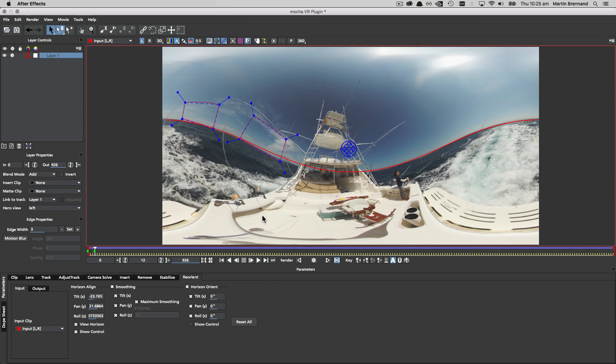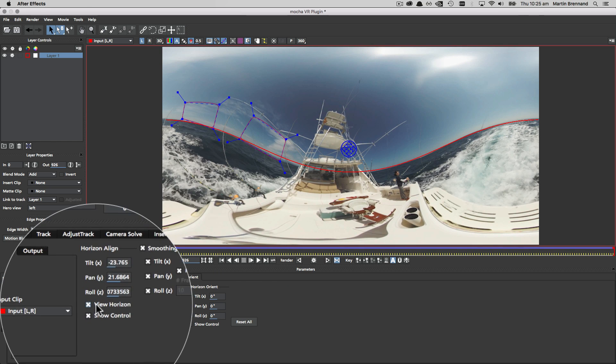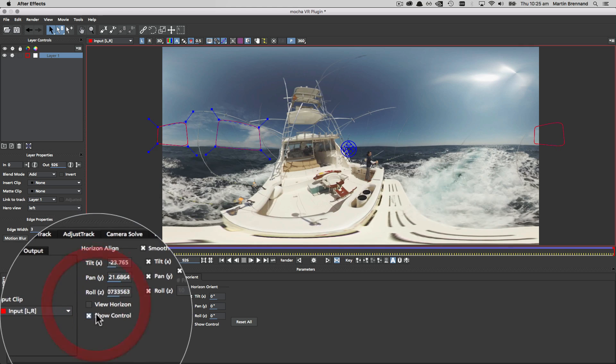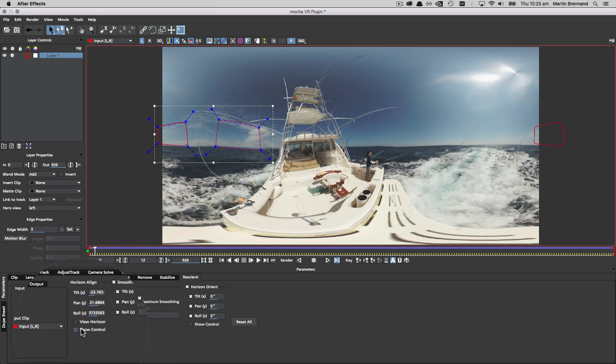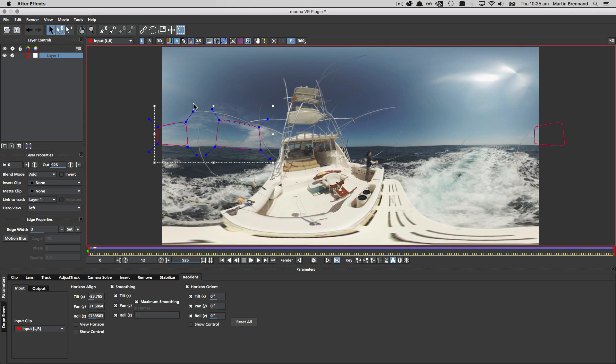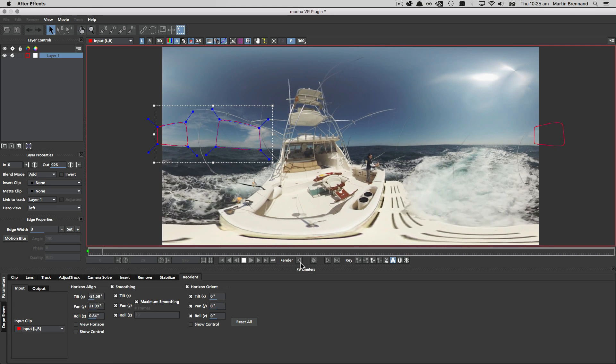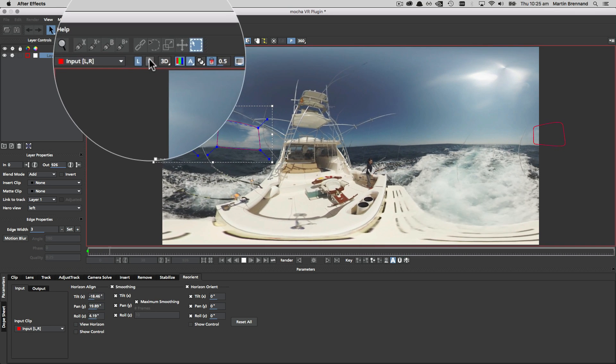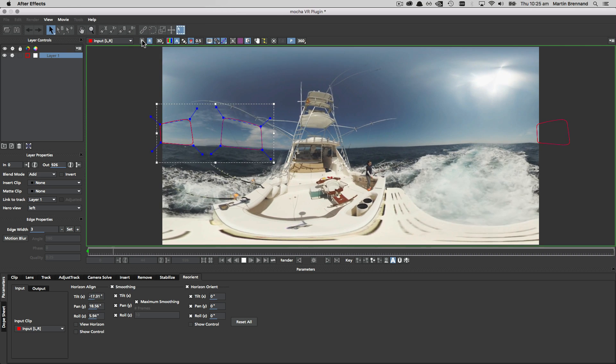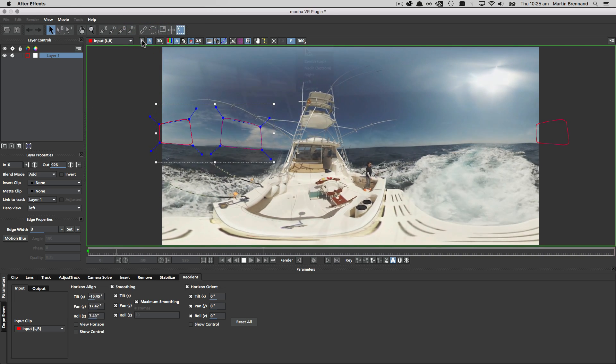Turning off the horizon view will flatten the view into a preview of the final stabilized shot, and once again if you're using stereo this will be automatically applied to the other view.